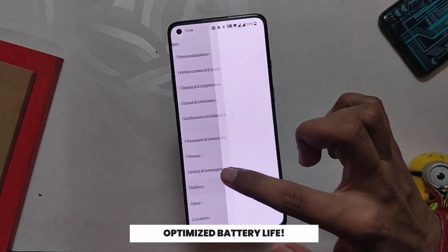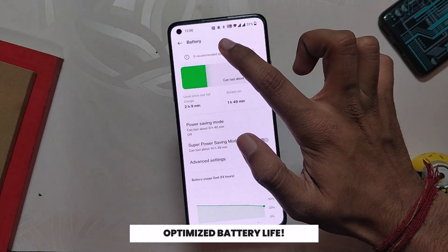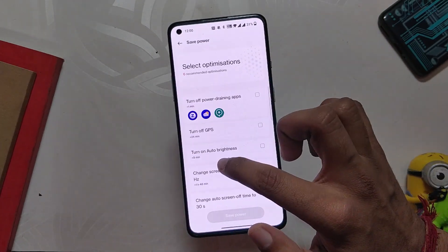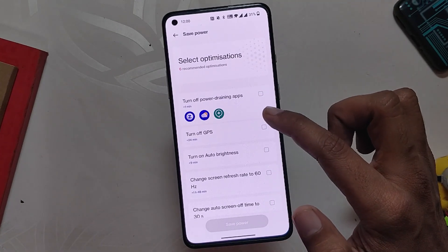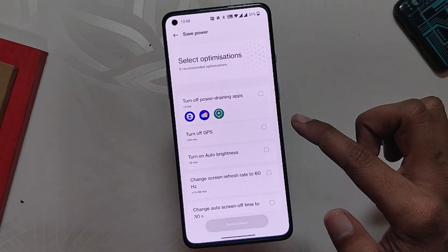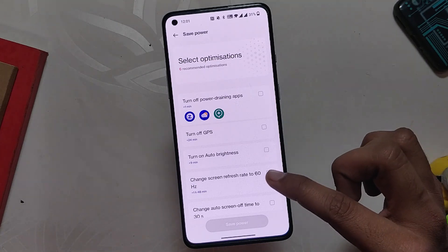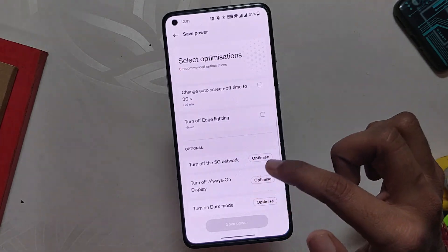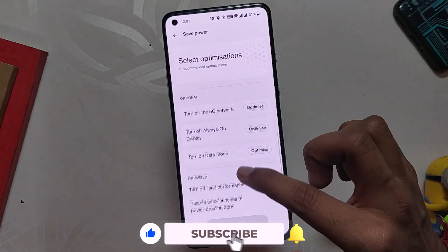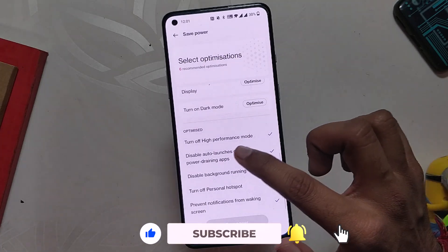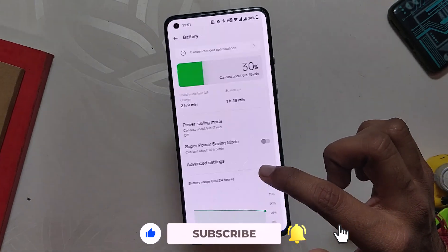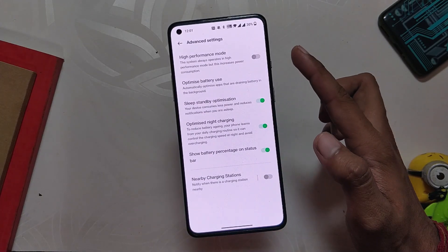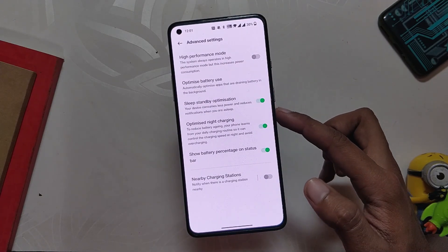Coming to the Battery menu, the battery is also now optimized and much more efficient than OxygenOS 11. You can now get recommendation options to save battery, and this is a very handy way to know which feature is actually draining your battery and how much battery you can save by disabling a specific feature. Apart from this, we also have a super power saving mode and some advanced settings to save battery. I genuinely feel the battery has been improved as I am getting 7-8 hours of screen-on time on my OnePlus 8T.